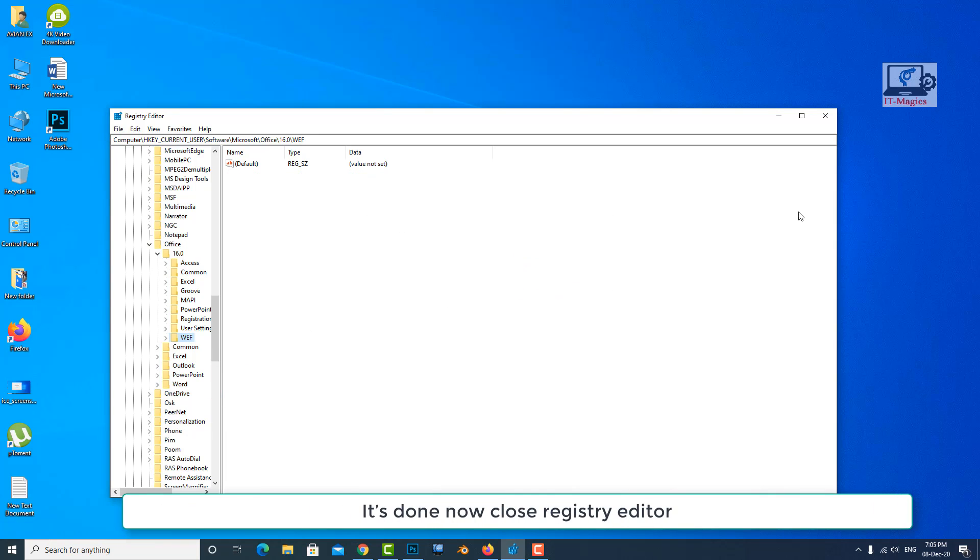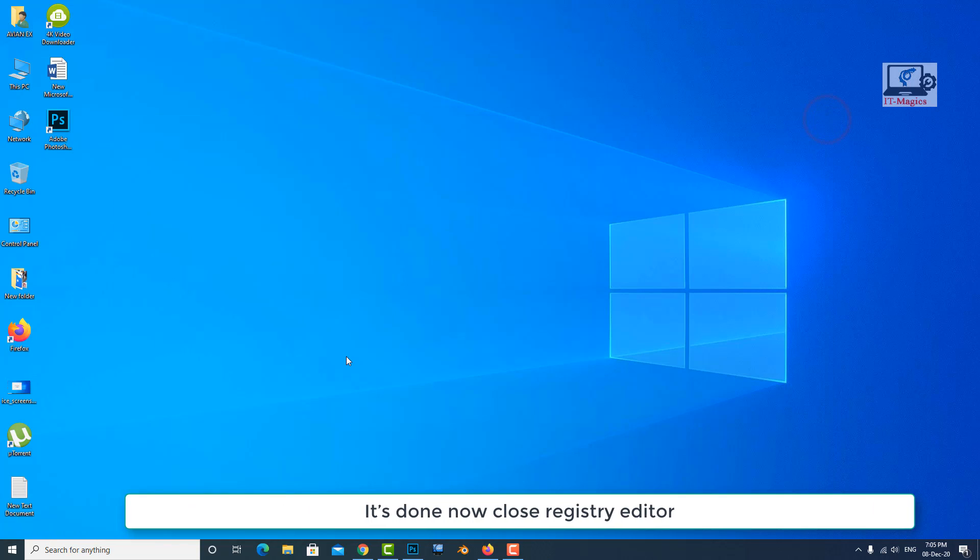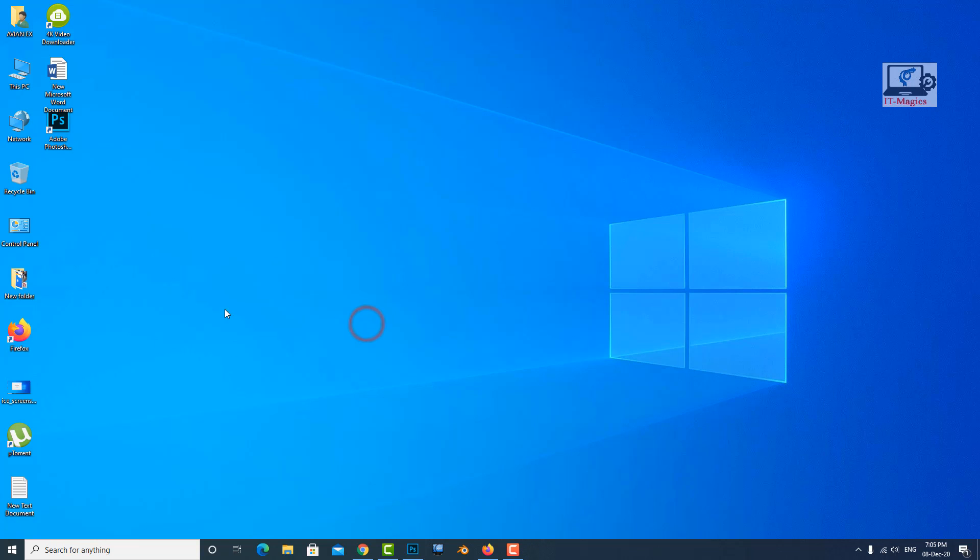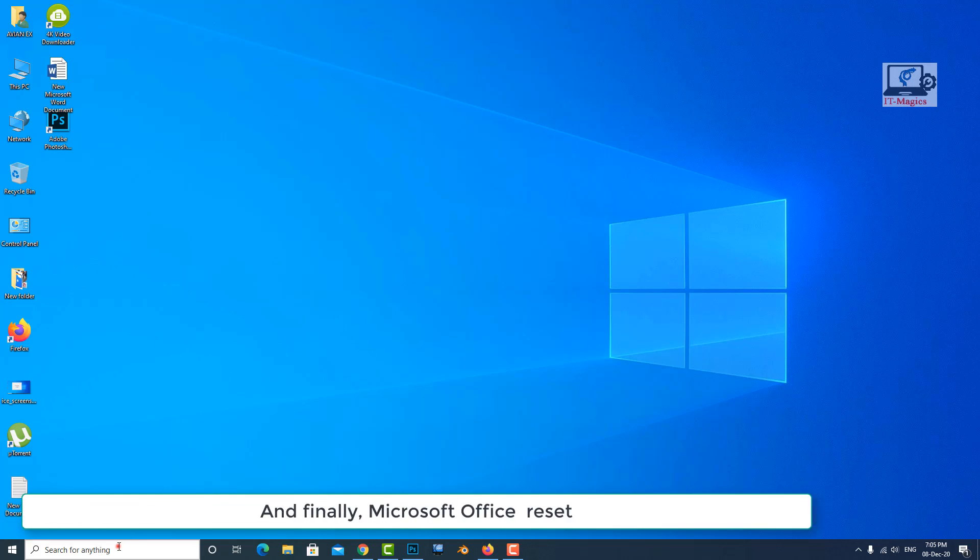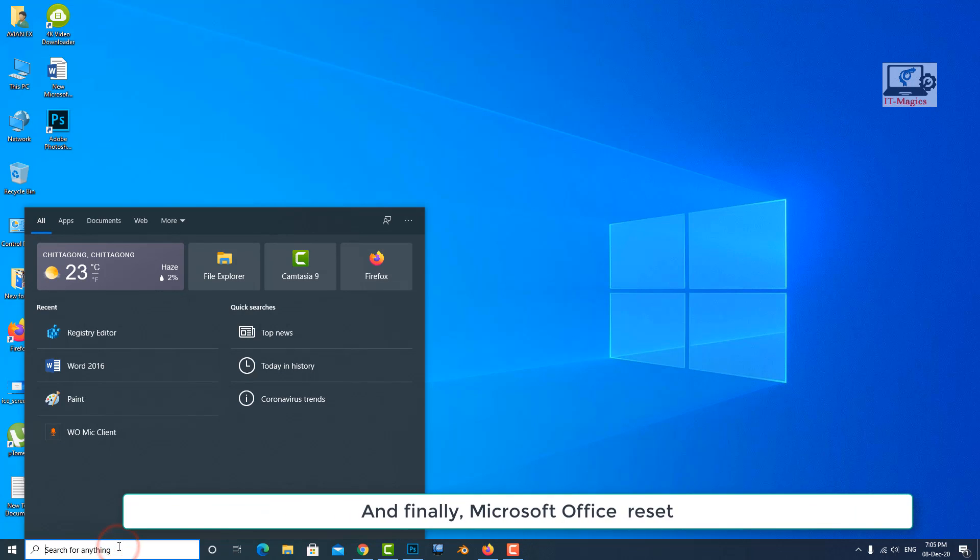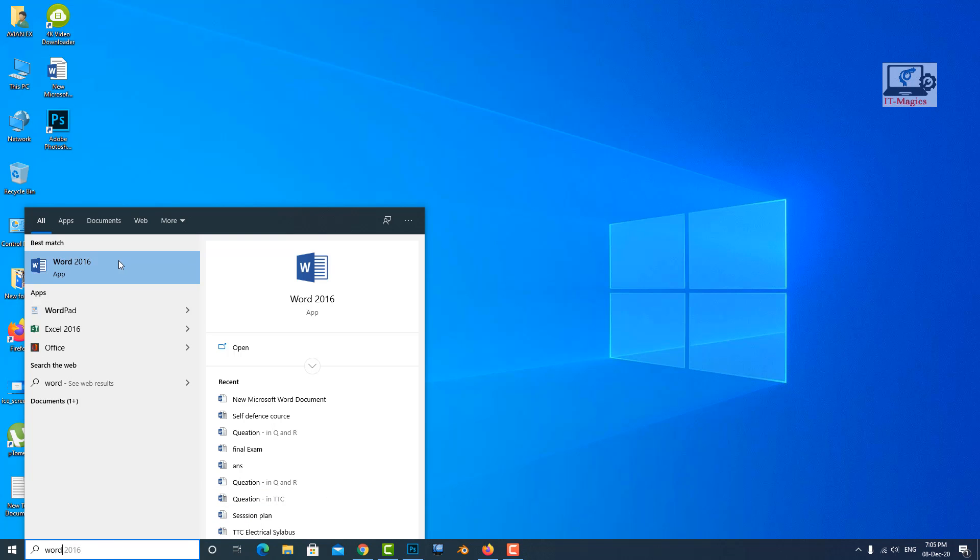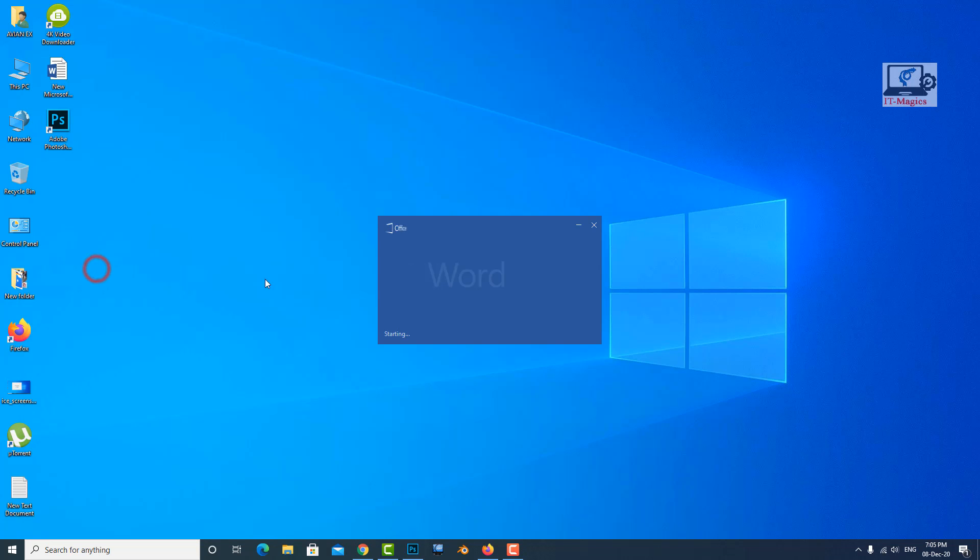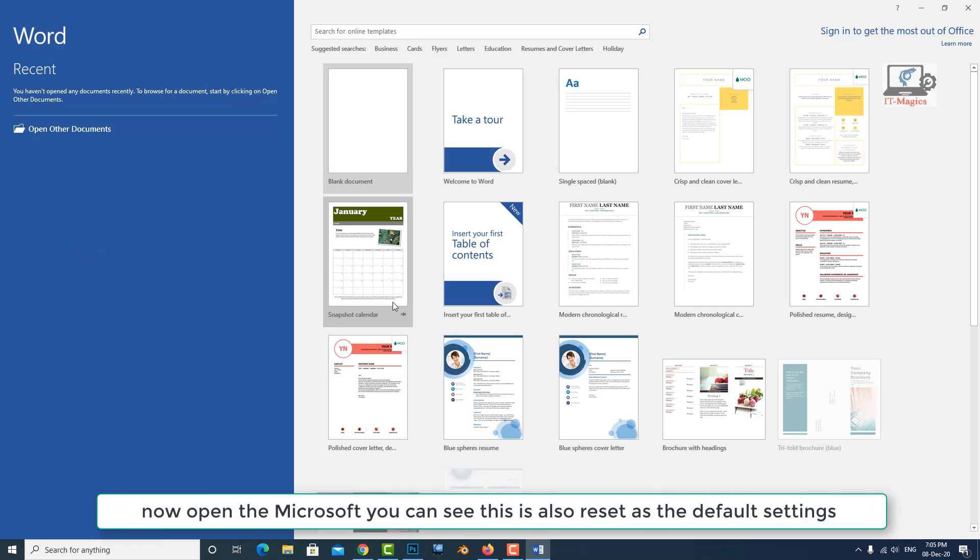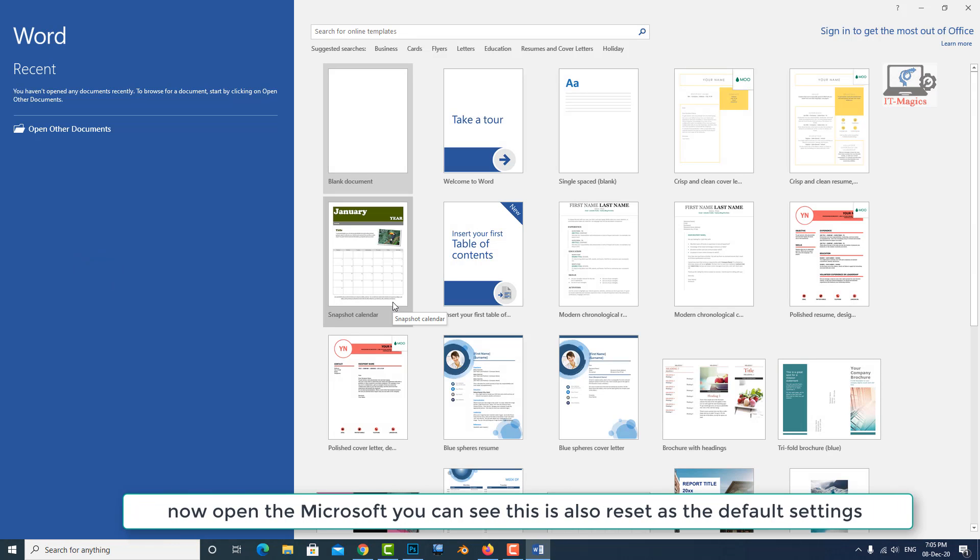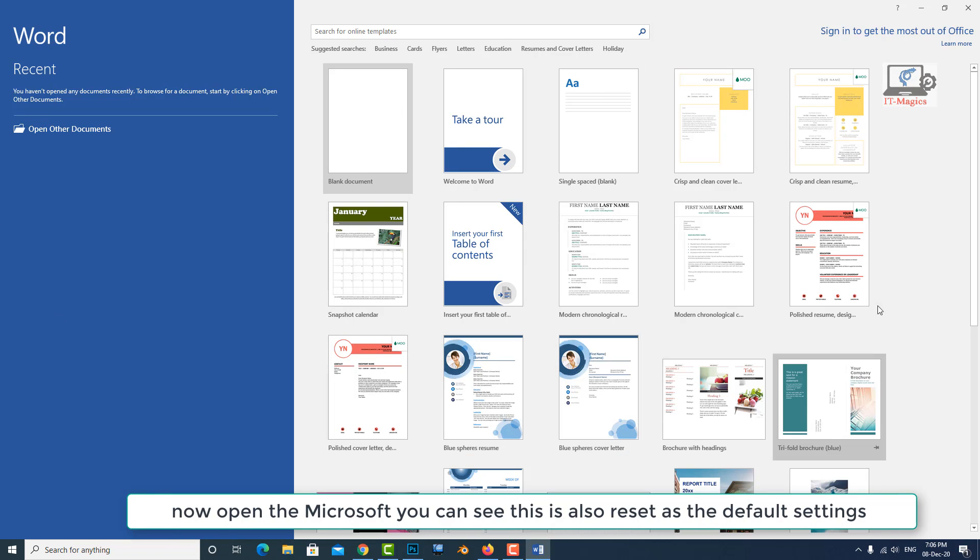It's done. Now close registry editor. And finally Microsoft Office is reset. Now open Microsoft Word. You can see it is reset to the default settings.